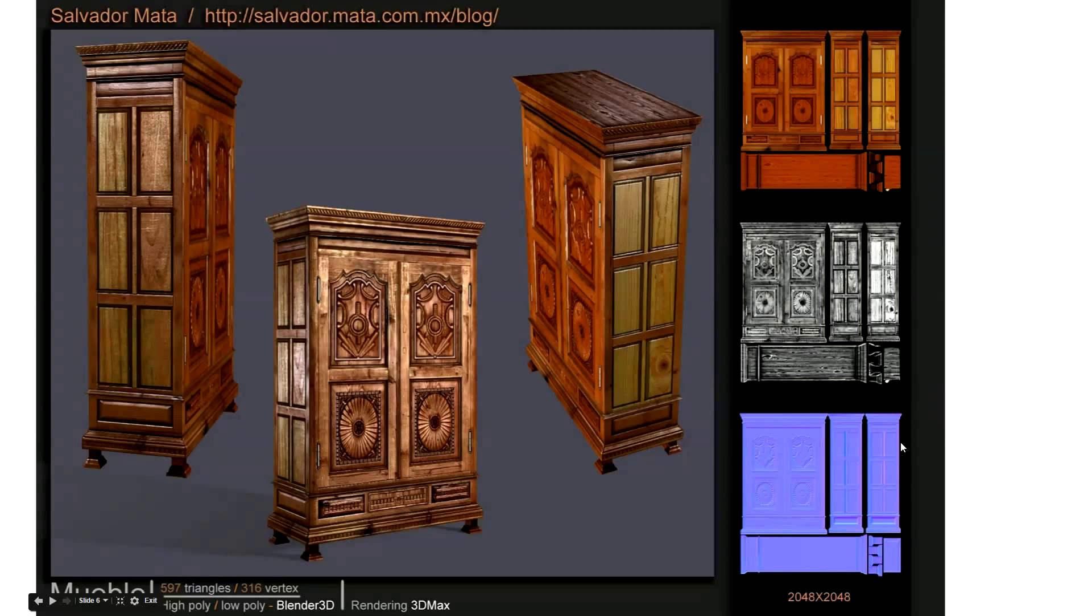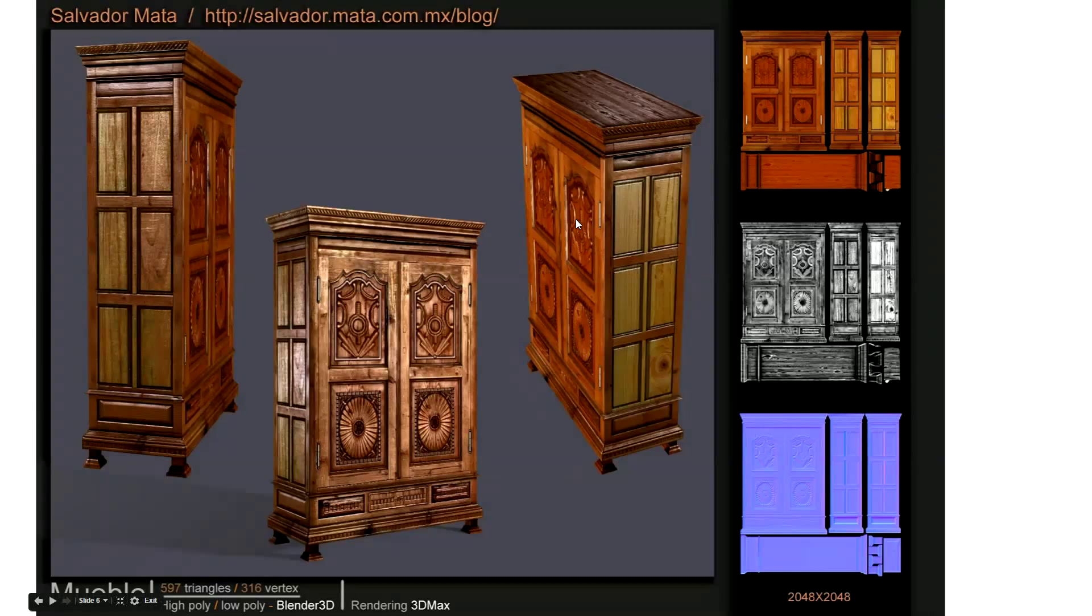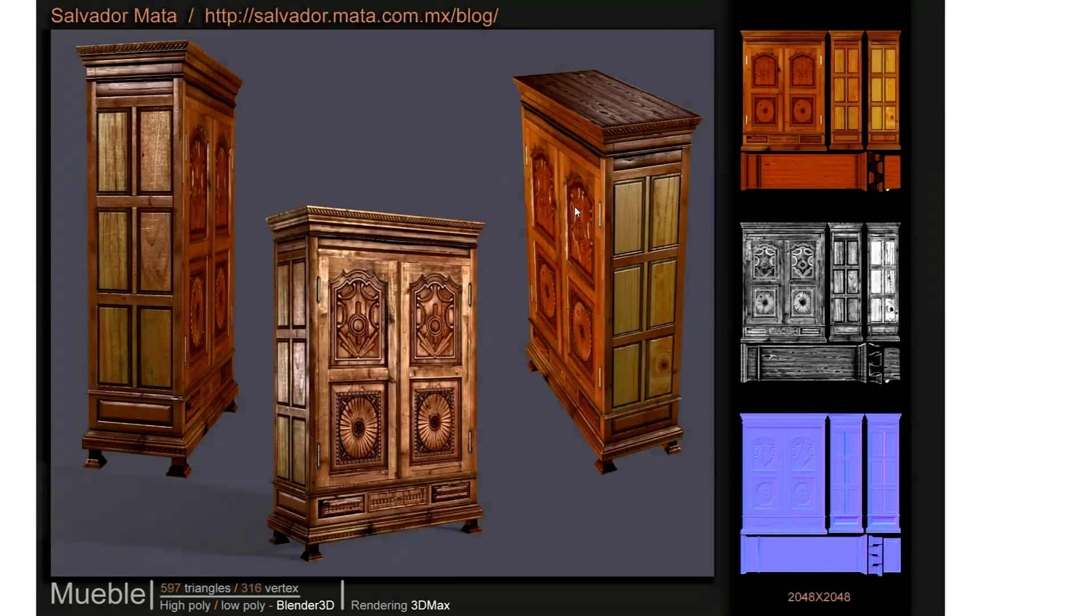And the normal map, as I mentioned before, is how the light affects as it bounces off that particular point of the model, how the light is affected by that. And what I'm going to do is I'm going to show you how Blender can do that.